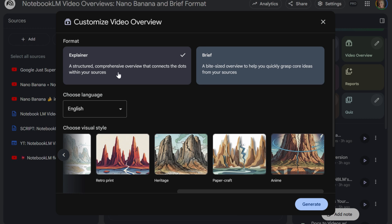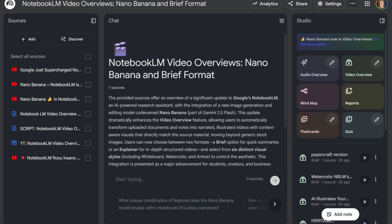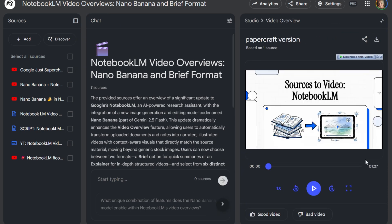You can either do it as a longer video — more structured, comprehensive overview, that's the explainer style, around six to seven minutes — or you can go ahead and choose the brief, which is about one and a half to two and a half minutes, a bite-size overview. All you do is click what you want and it's going to generate it. It might take about five minutes to generate, and then you can just click through and see what they're like. You can download them very easily.